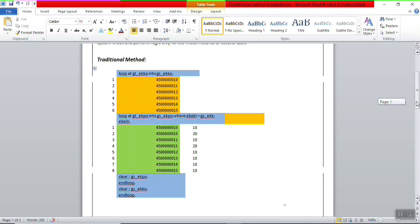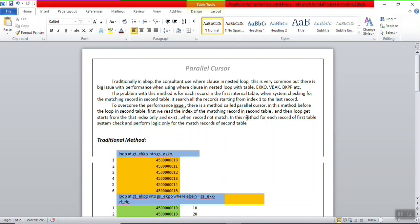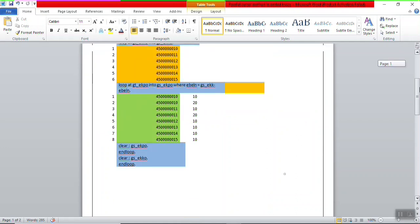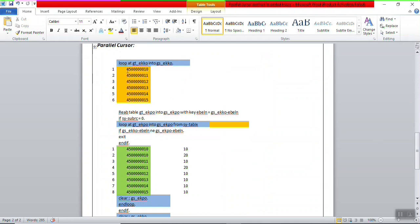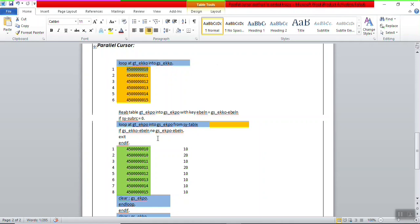To avoid this performance issue, there is a concept called the parallel cursor method. What is the difference? The first table stays the same, but before the loop we have to sort both EKKO and EKPO. Before entering the second loop, we check using a READ TABLE with binary search to find the index number or purchase order number matching the current record. From the sy-tabix, we get the exact row number in the second table where that PO number starts.